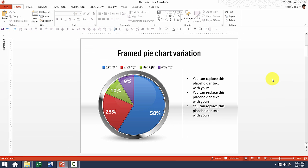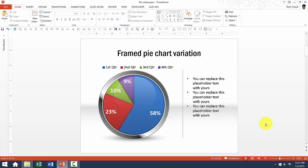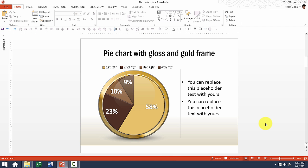Let us go to the next template. This one is a framed pie chart with 4 different segments. The reason why this chart looks attractive is because of this beautiful frame that is given to the regular pie chart. This one has a golden frame.